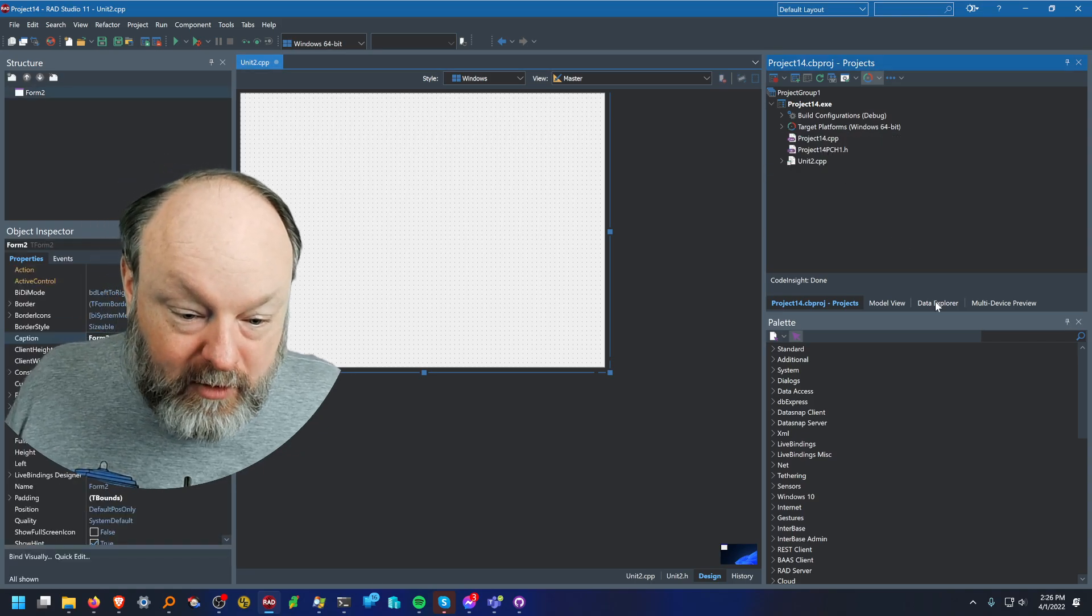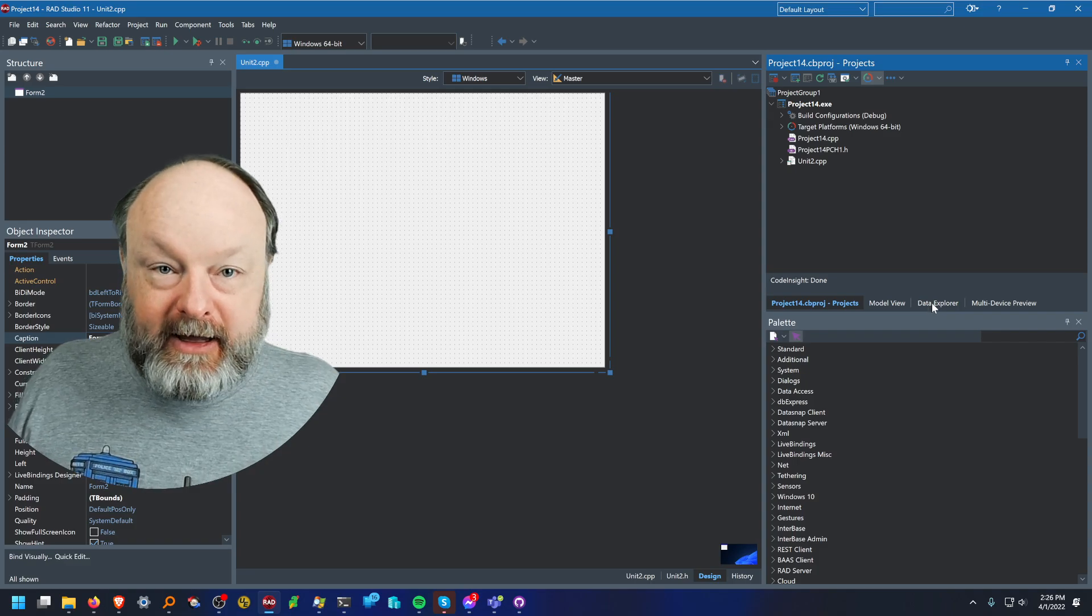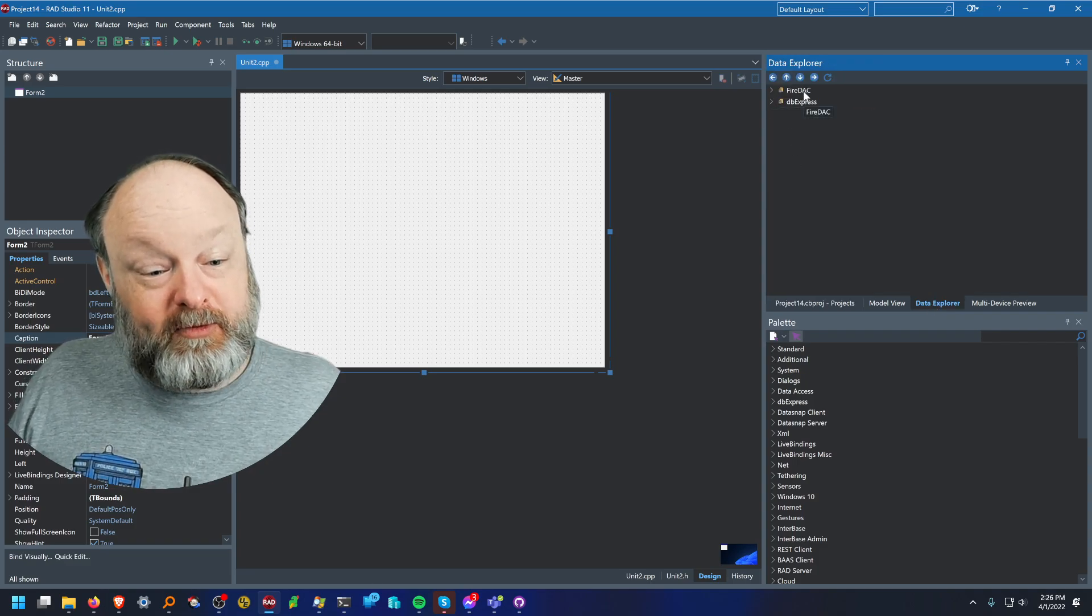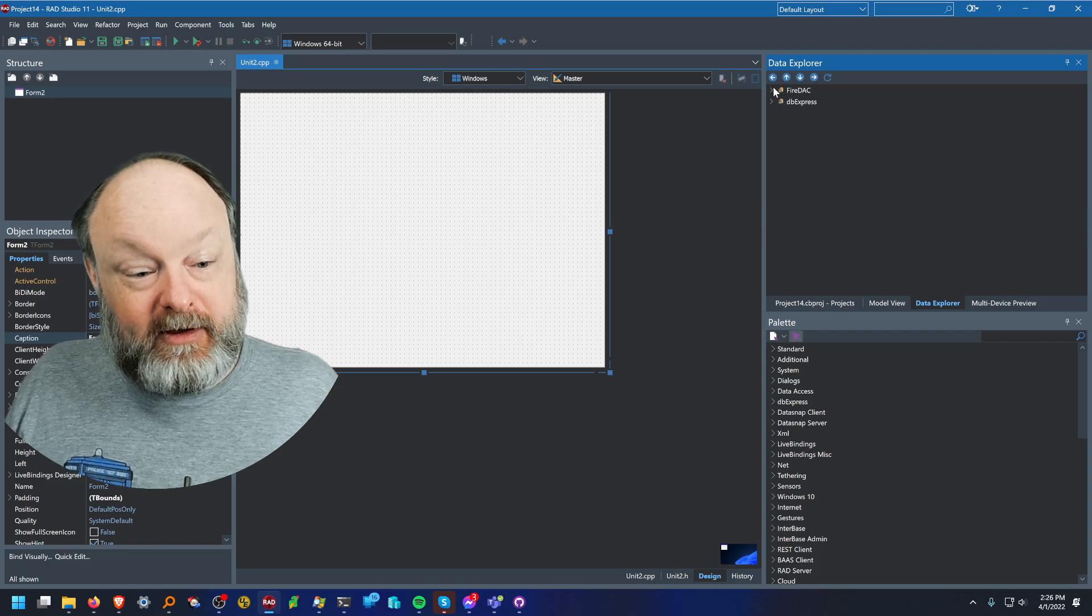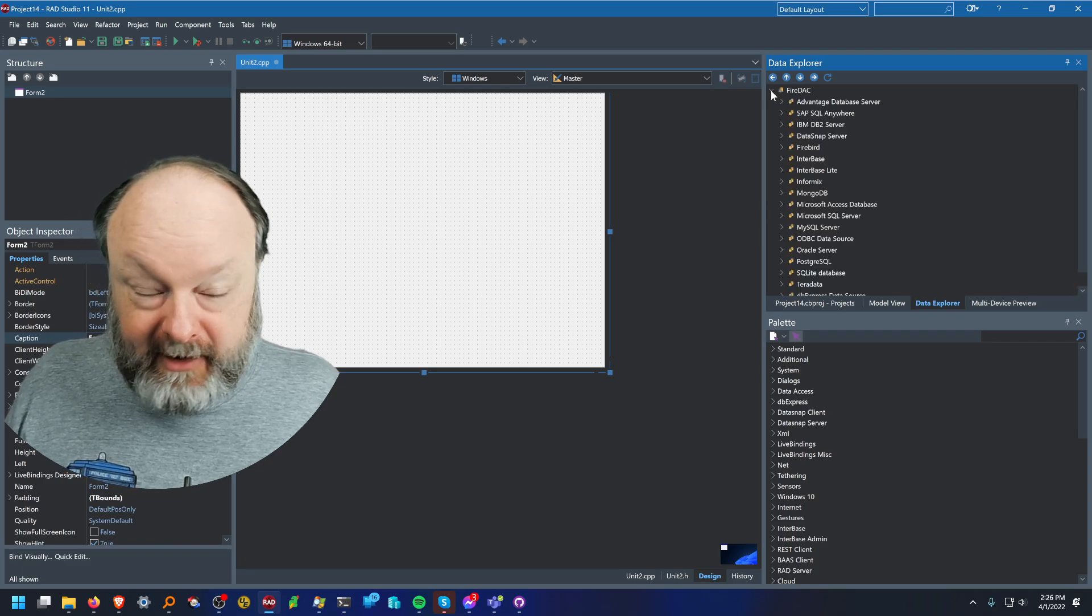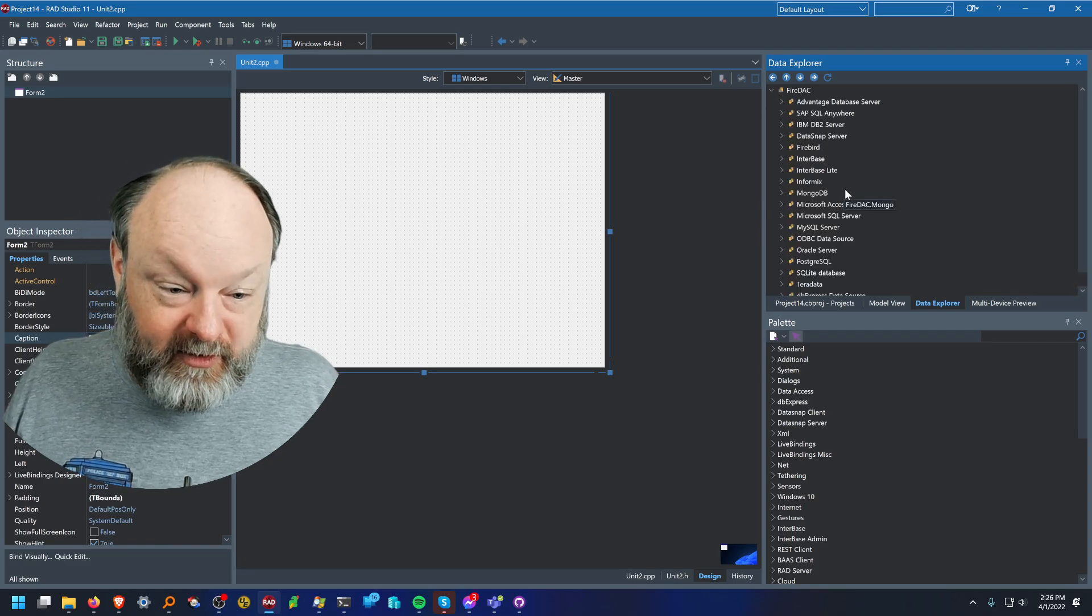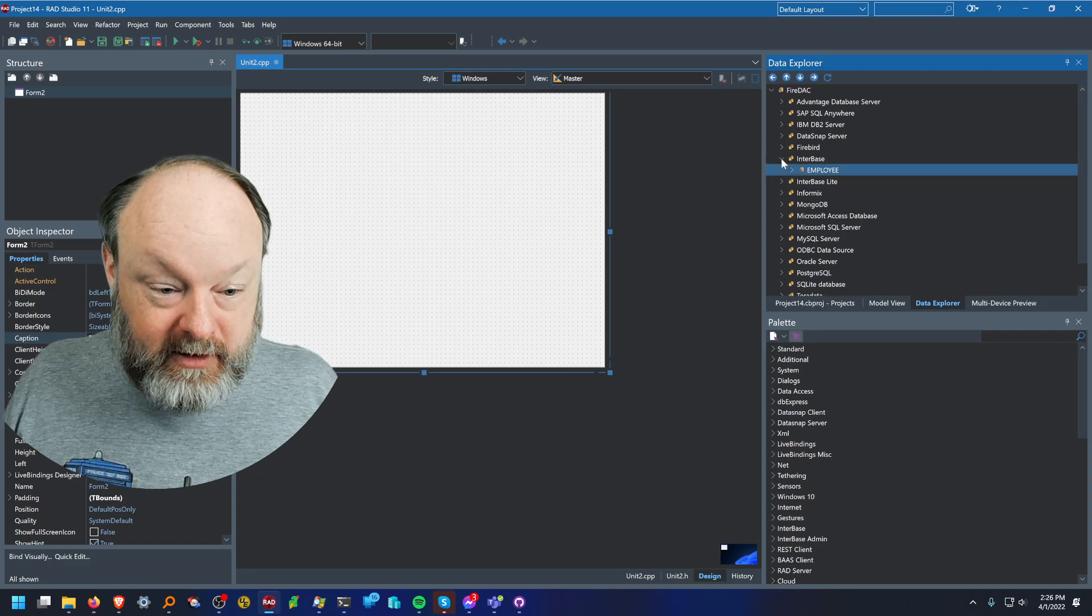Also over here we have the Data Explorer tab. This uses support both FireDAC and DbExpress. FireDAC is the way to go, although if you want to use DbExpress it's there too, and we're going to use Interbase.